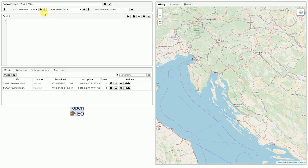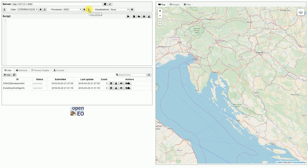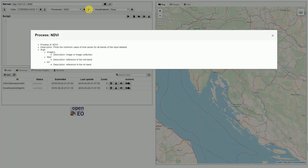It automatically loads the datasets that are available, the processes that are available, and we can also inspect what these processes expect for arguments, for example, or what they do.